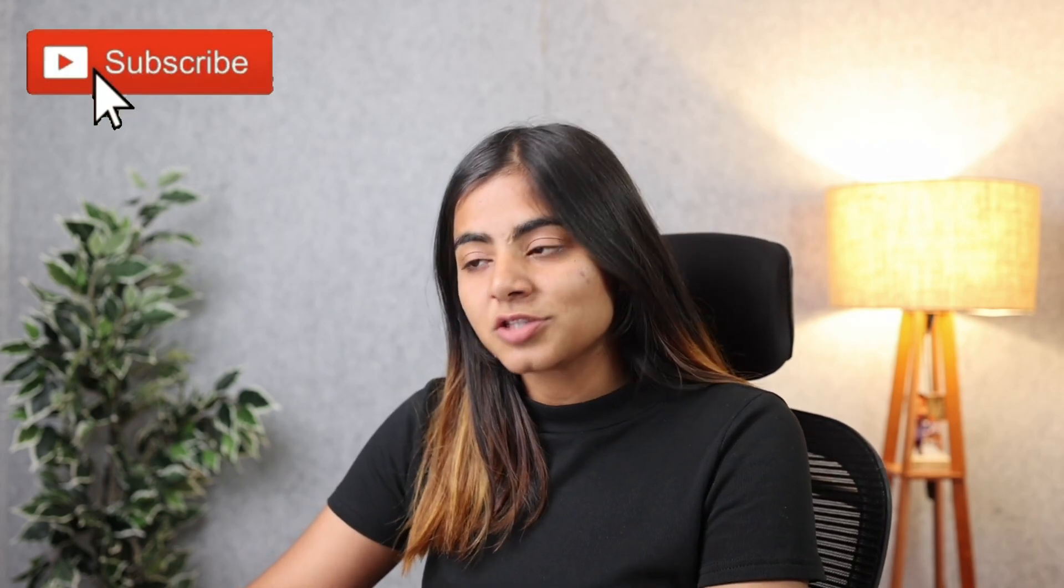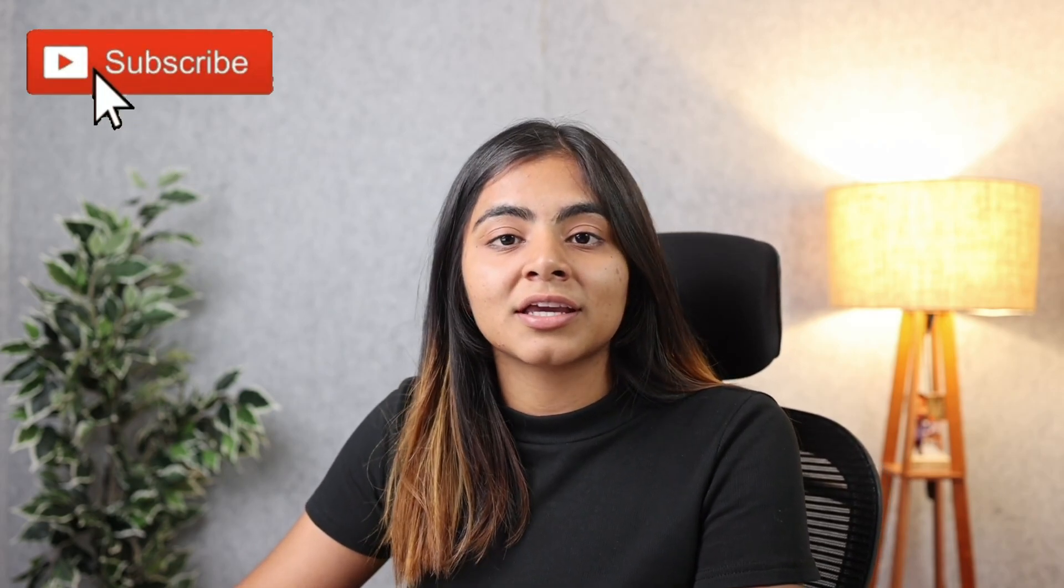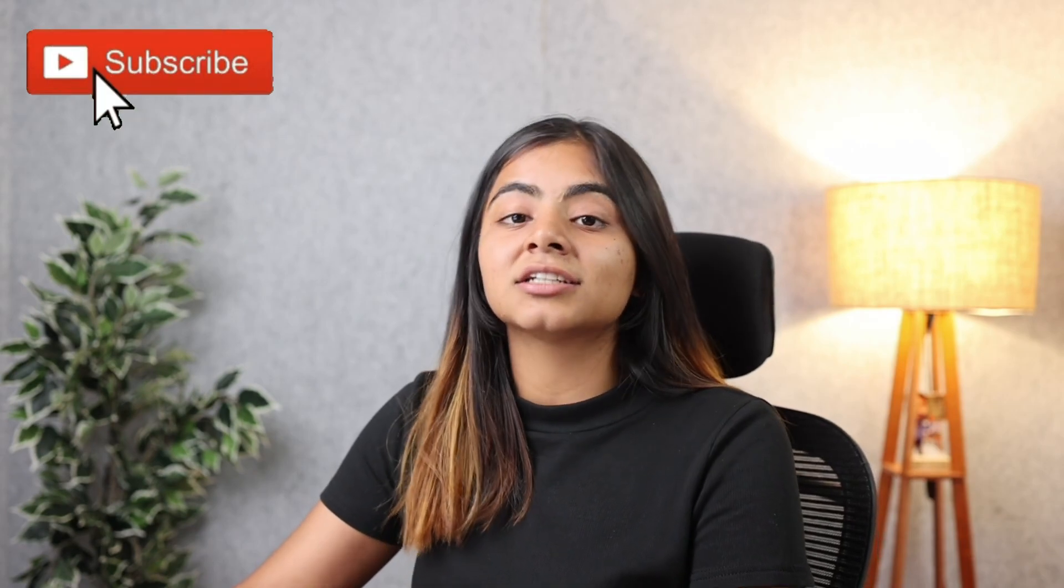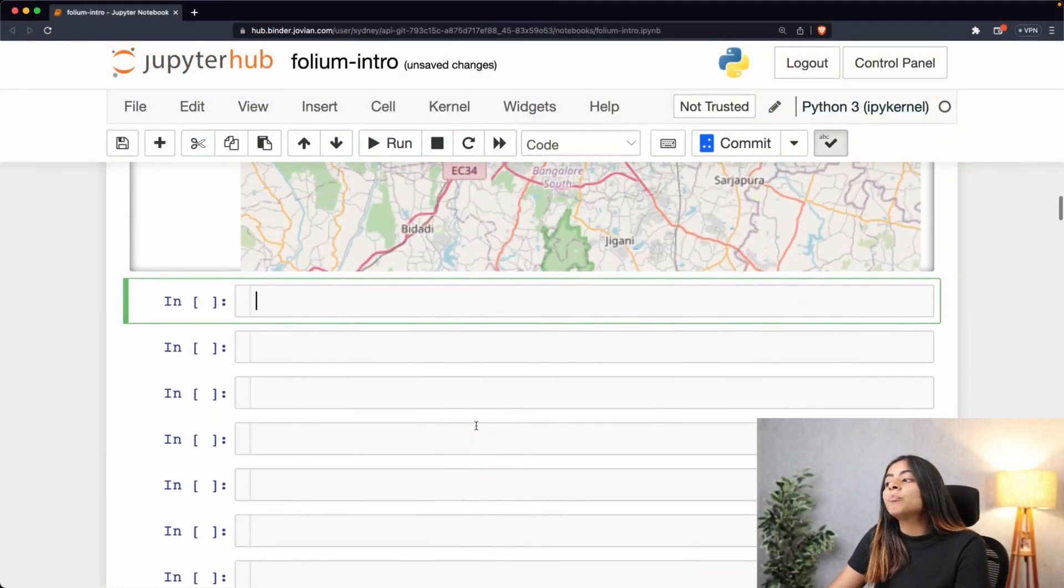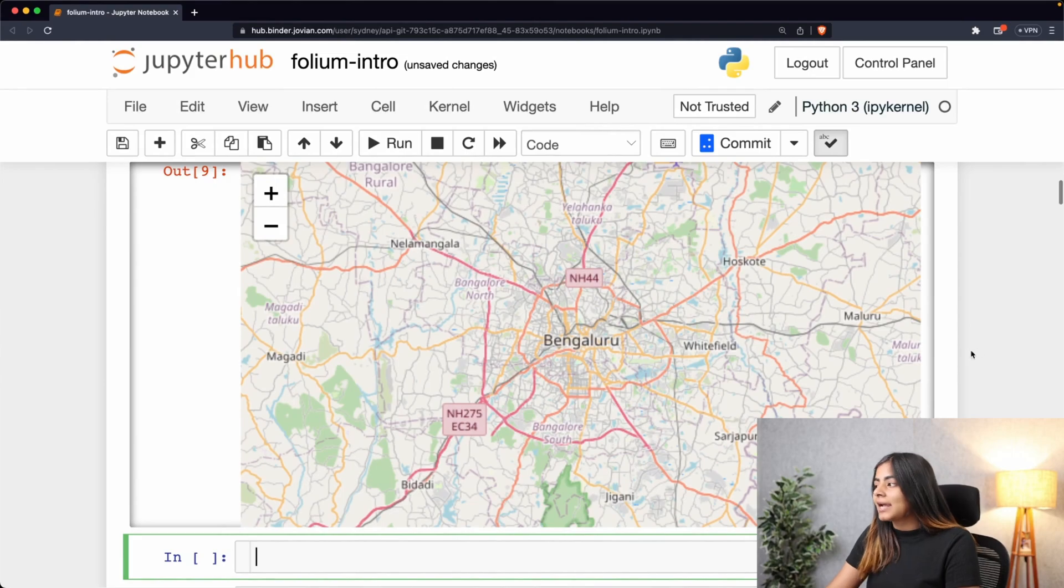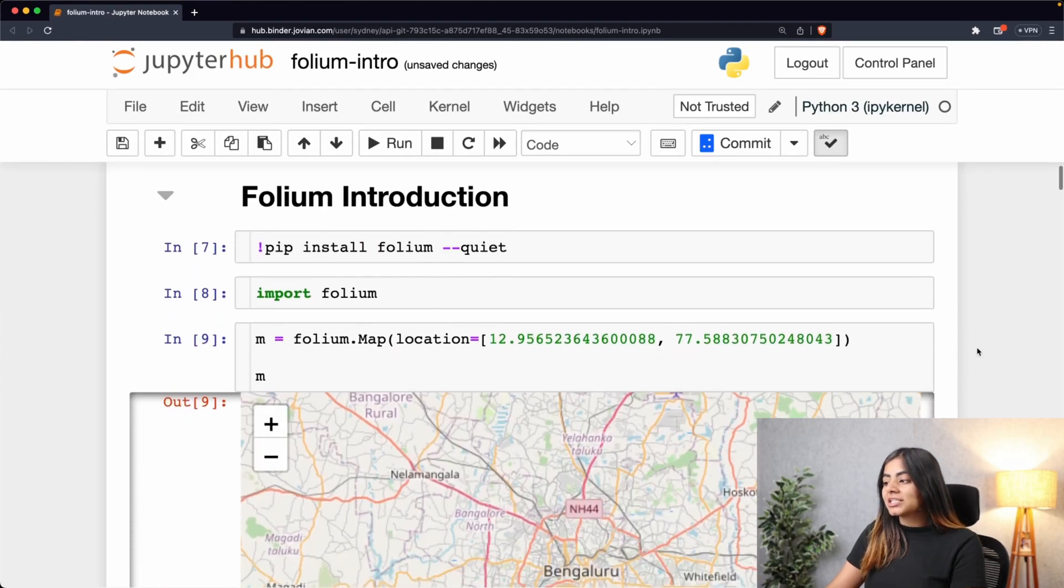Hey guys, welcome to our next video on plotting geospatial data with Python. In our previous video, we looked at how to add markers to our interactive Folium maps. In today's video, we are going to be looking at how to change the tile styles or the style of the map.